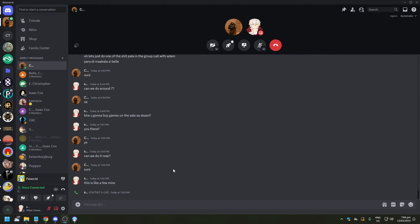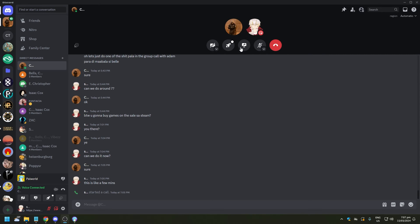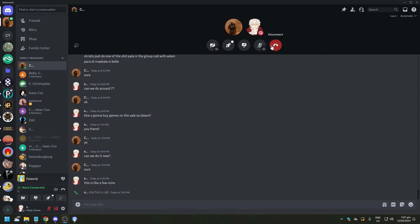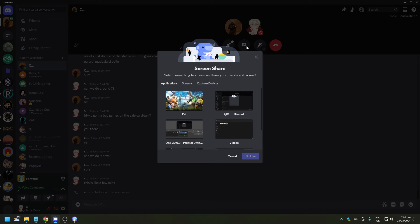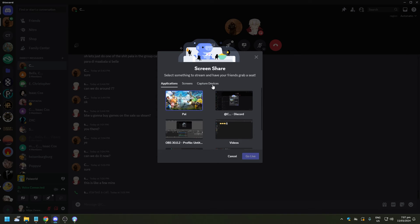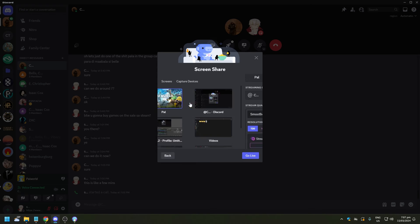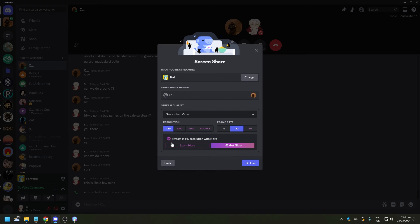So you do the same thing. You see the small menu here? If you hover, you're going to see the options. And you just want to click on share your screen one more time. And here you're going to see the options and again we are going to choose Palworld and just click Go Live.